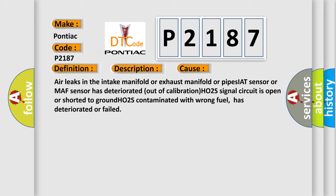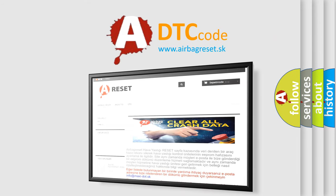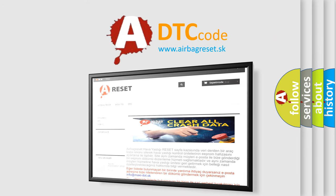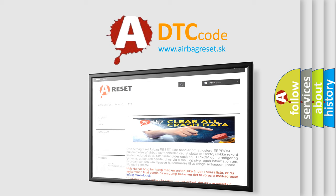The airbag reset website aims to provide information in 52 languages. Thank you for your attention and stay tuned for the next video.